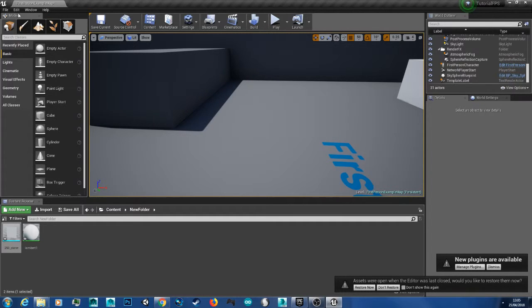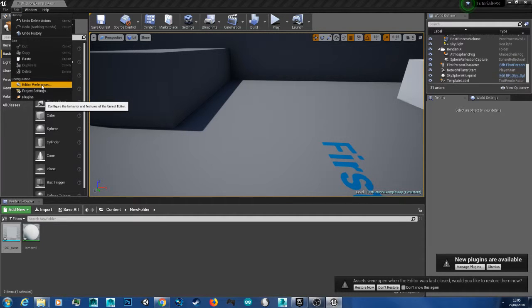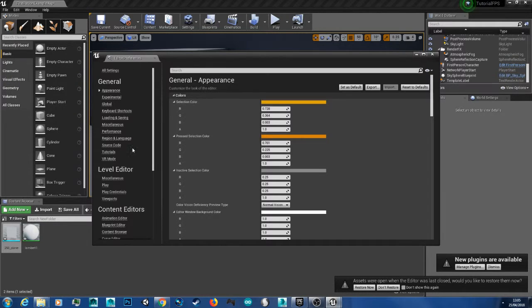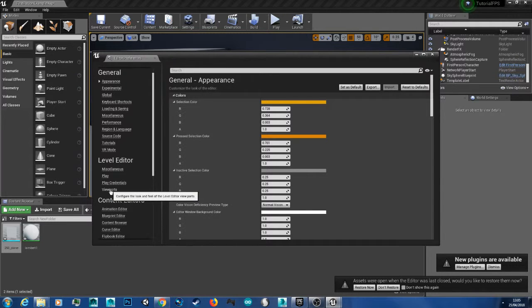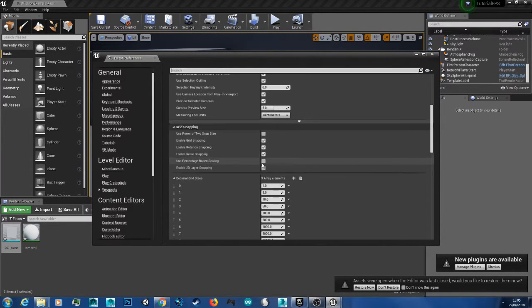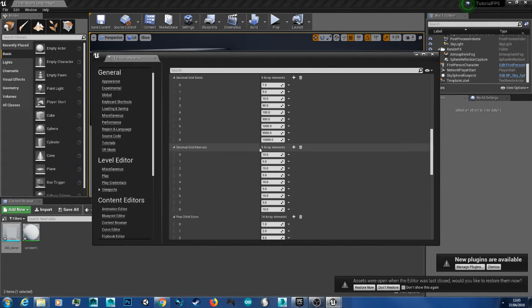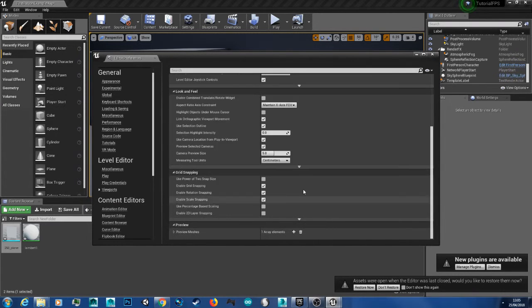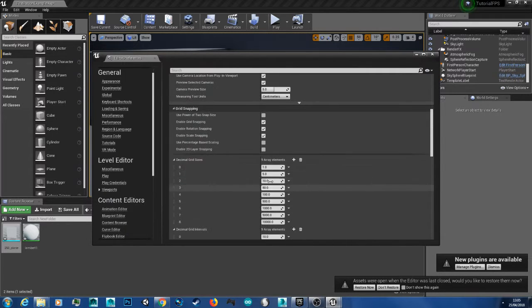So what you want to do is go to Edit at the top, then Editor Preferences, and then go down to Level Editor Viewport. When you scroll all the way down you get grid snapping and there'll be this little arrow here. So just bring this drop down.